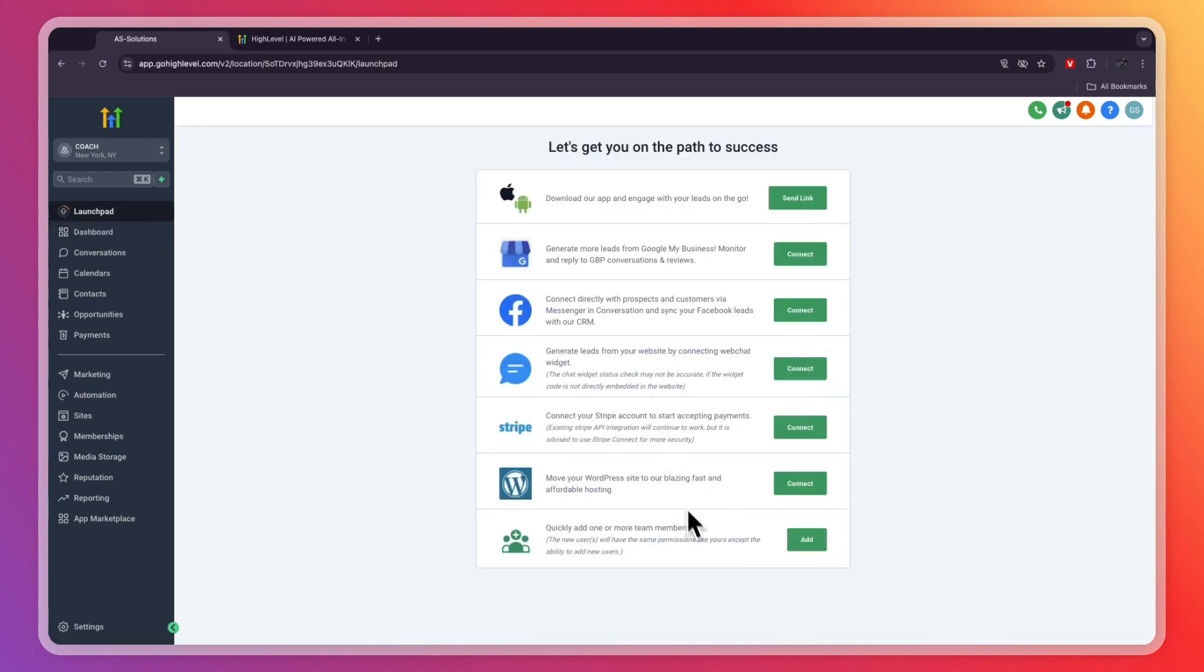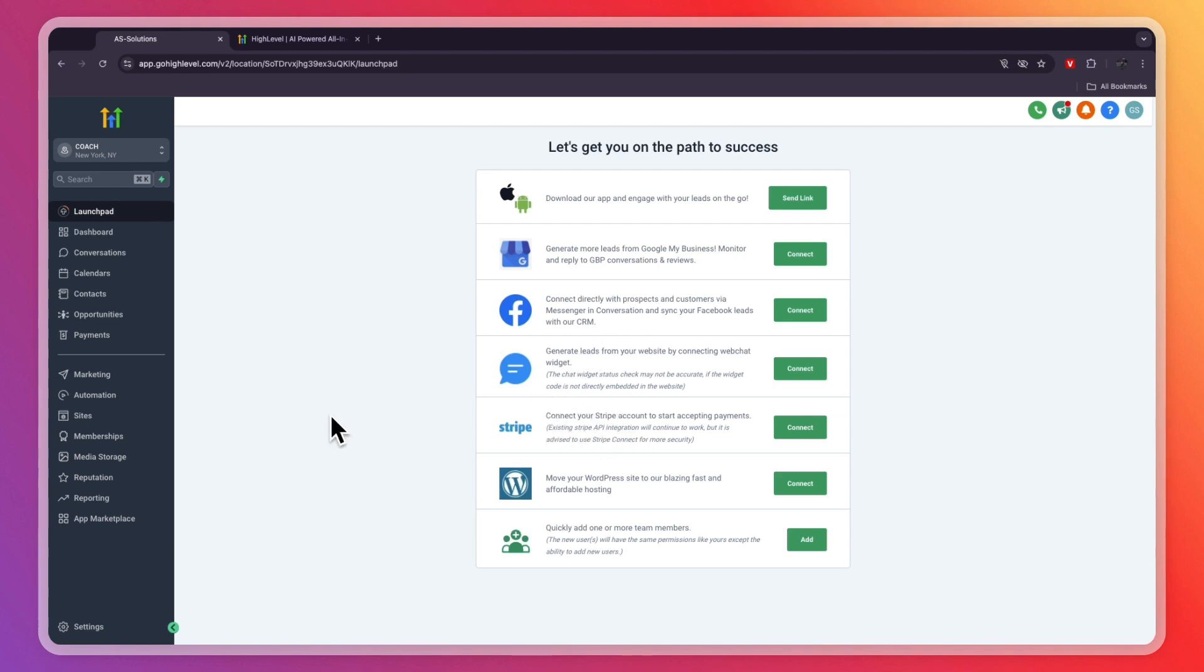Following these steps right here, or at least the ones that apply to you, is very helpful to do. For example, connect your Facebook account, especially if you want to do Facebook ads, and connect your Stripe account if you want to accept payments through Stripe.